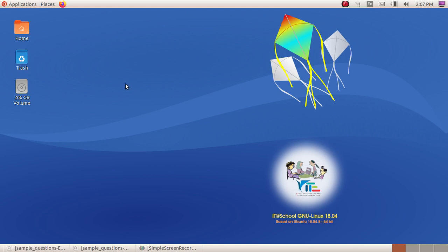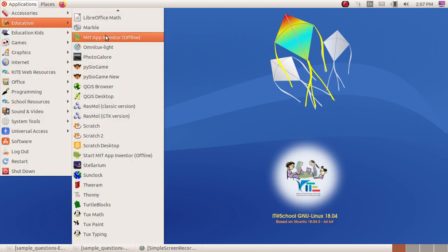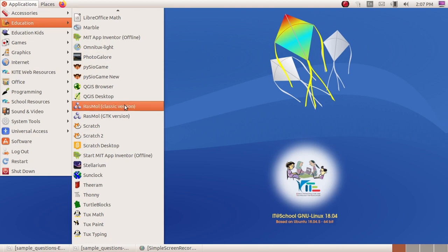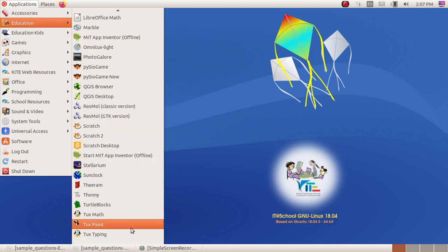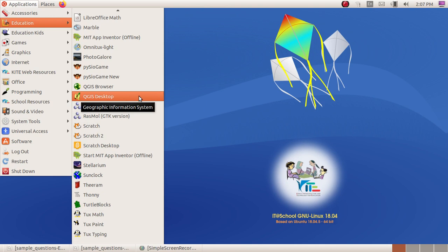In Applications, in the Education menu, select QGIS desktop software.